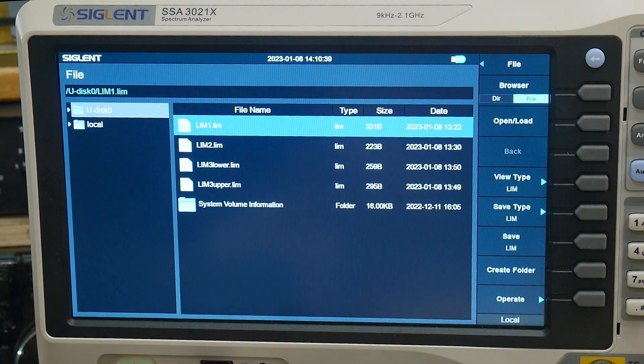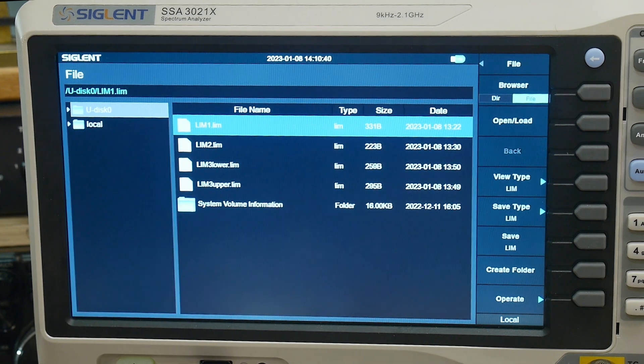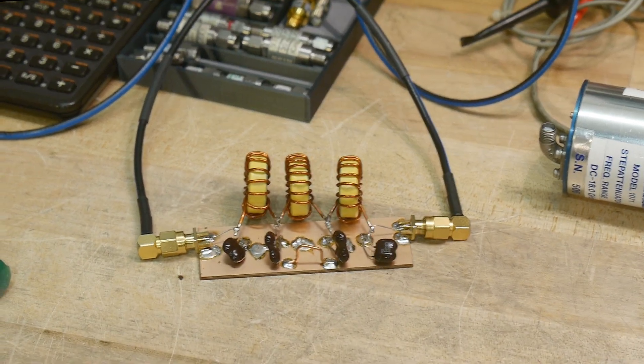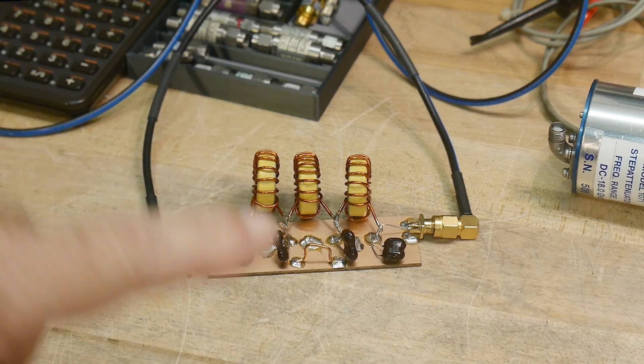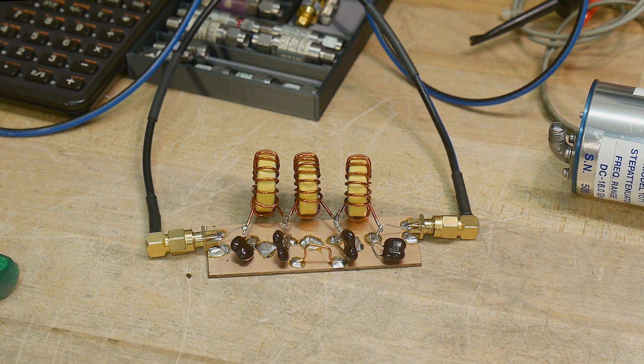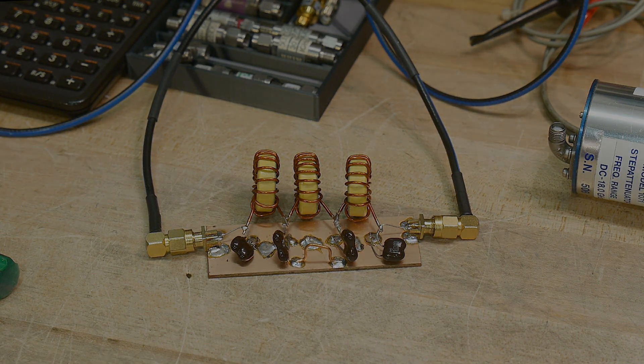So there you go — a quick introduction to limits. I don't know if everybody will use them, but if you need them, there they are. And if you're building some kind of production unit, you should definitely have limits.